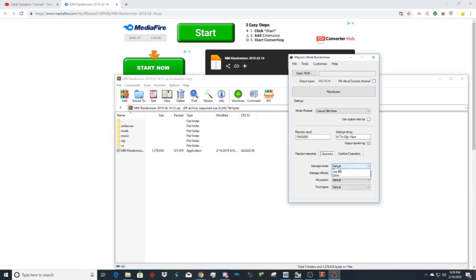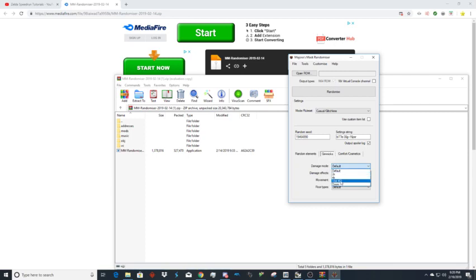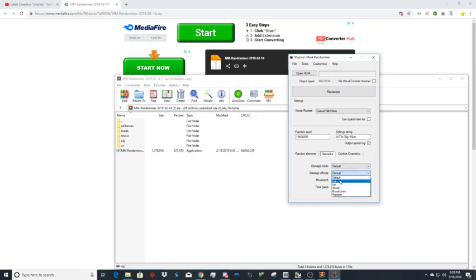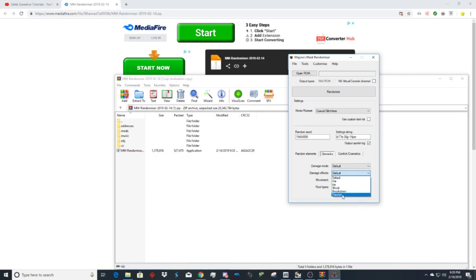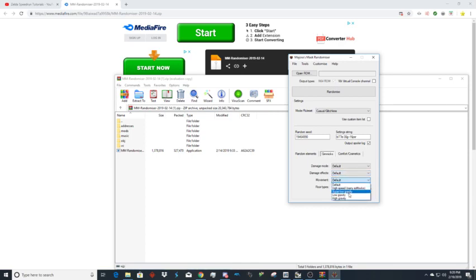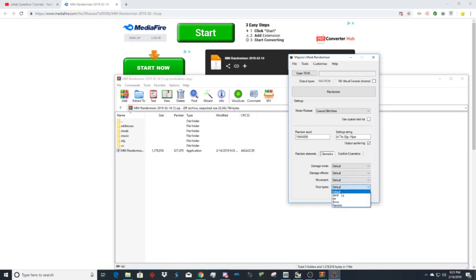Gimmicks include damage options like double damage, quadruple damage, or one-hit KO. Damage effects include fire so you'll be on fire when you get hit, ice you'll get frozen, shock, knockback so you'll get knocked back really far. I usually play with random on. Movement has high speed with a lot of soft locks, super low gravity, low gravity, and high gravity. Floor types include sand, ice, snow, or random.